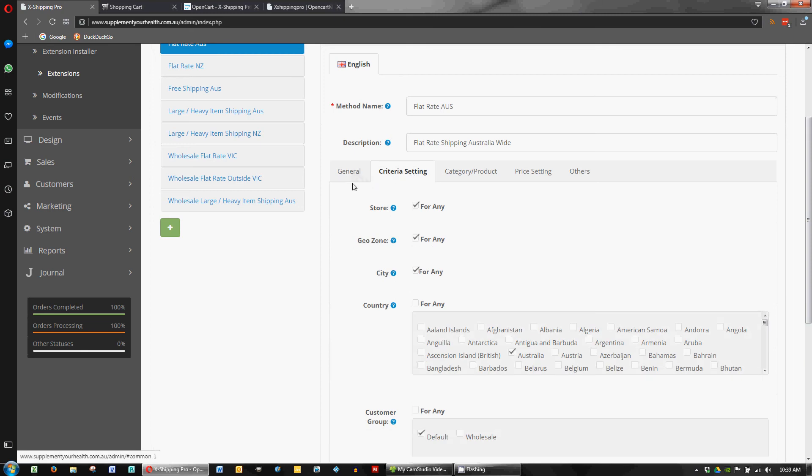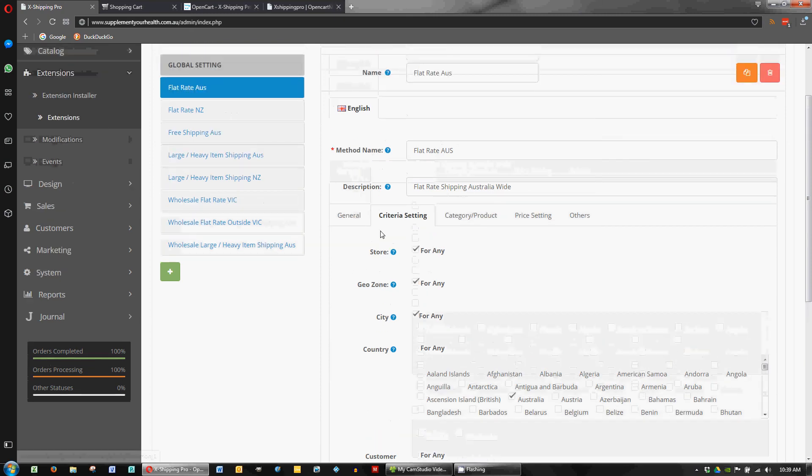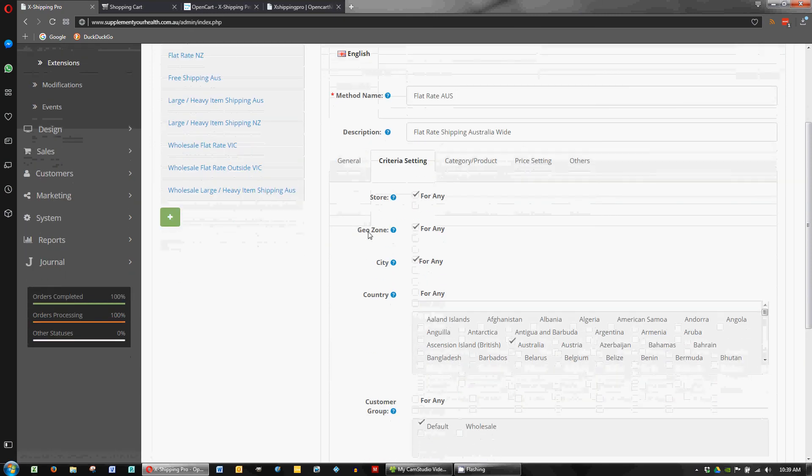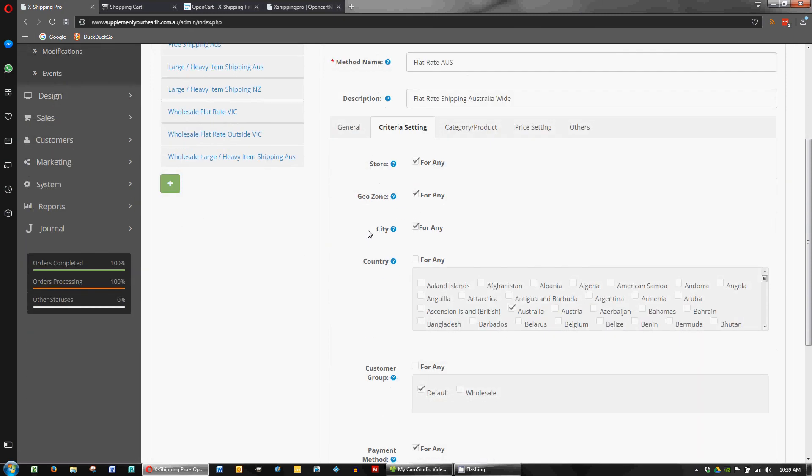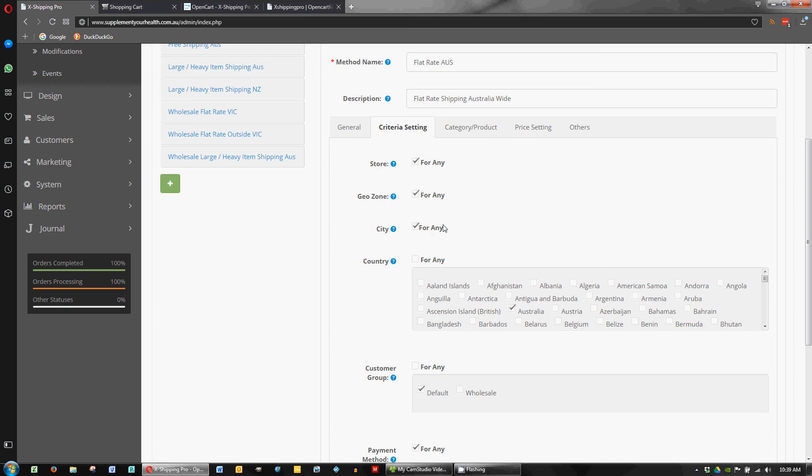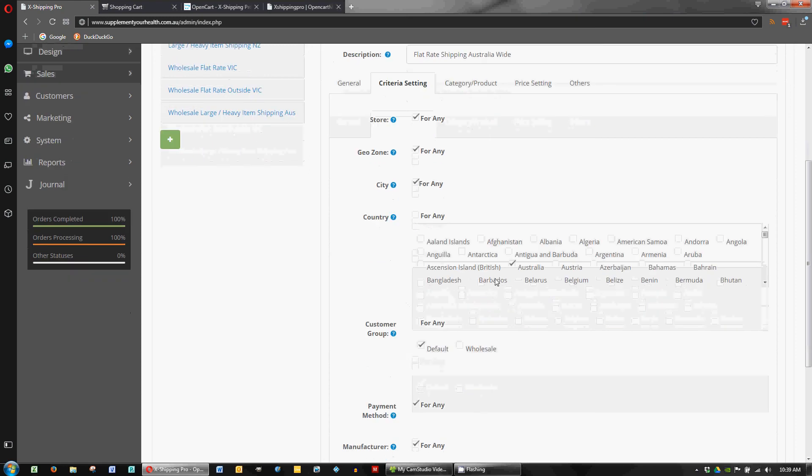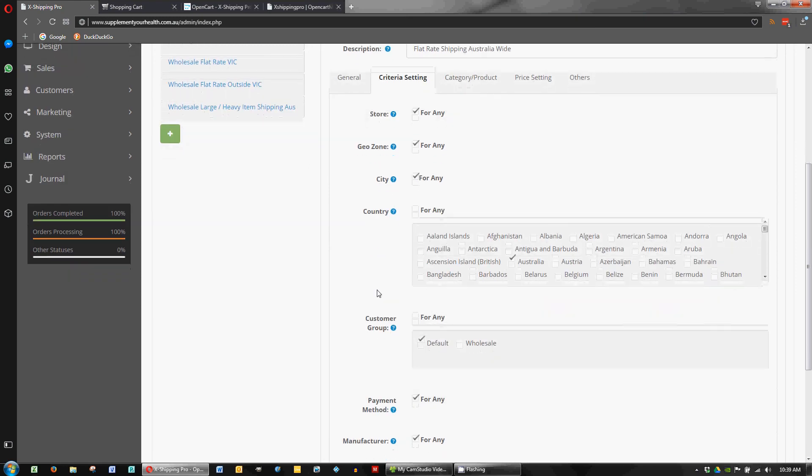Okay so for this flat rate Australia we've got some criteria. So this is just a single store set up. So it's for any store, for any geo zone, for any city and it is for Australia. Because it's Australian wide shipping. So we just tick Australia in that case.